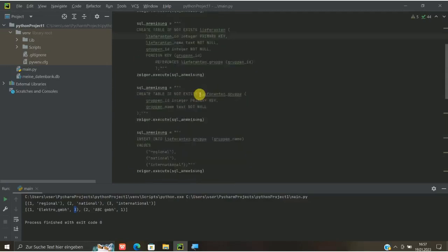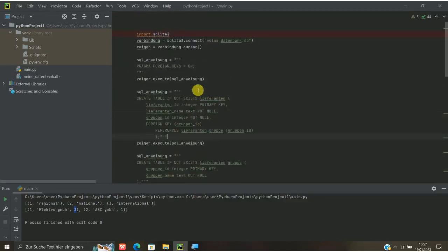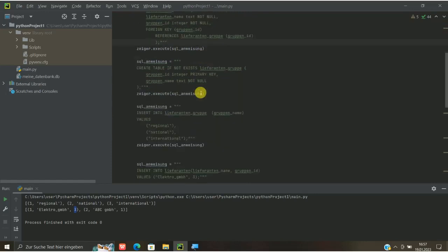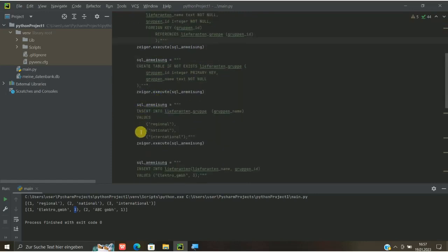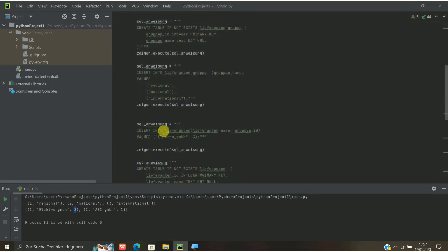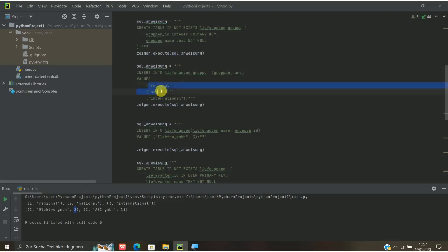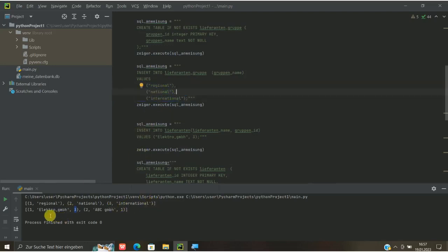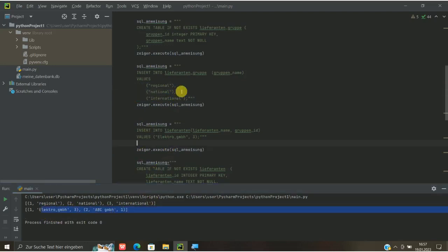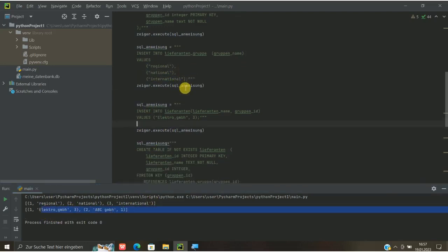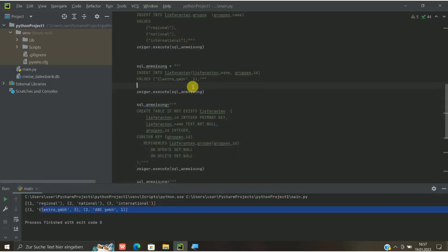Wie gesagt, der ganze Code, den habe ich euch mal zur Verfügung gestellt. Und am besten mal selber ausprobieren, mal verschiedene Sachen ein- und ausblenden, ruhig auch mal hier mit den Hauptgruppen, sage ich mal, die wir hier festgelegt haben, experimentieren. Also mal löschen, ändern, schauen, was passiert dann in der untergeordneten Gruppe. Das könnt ihr in dem Sinne alles mal selber machen. Da gibt es ja unendlich viele Möglichkeiten.